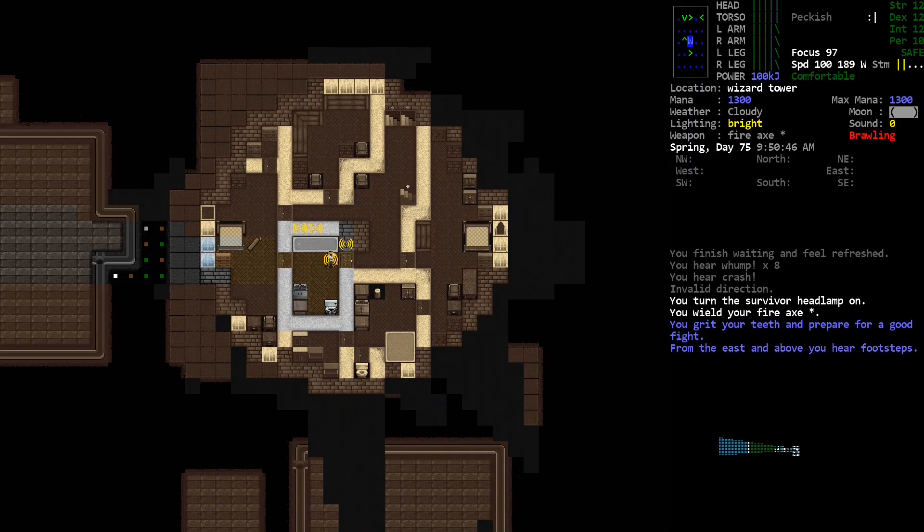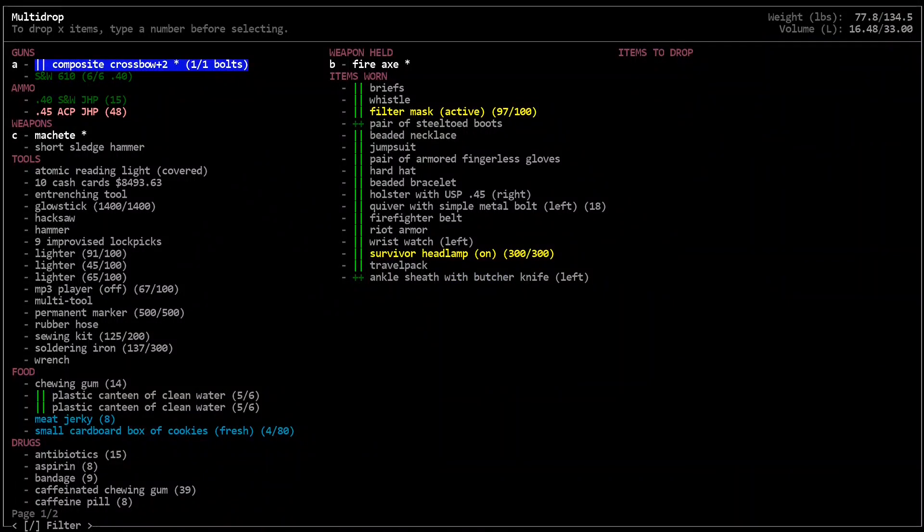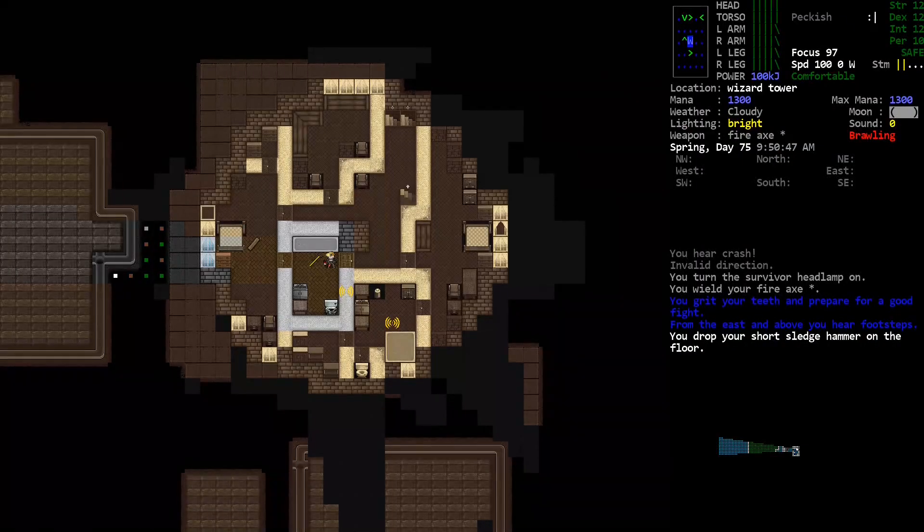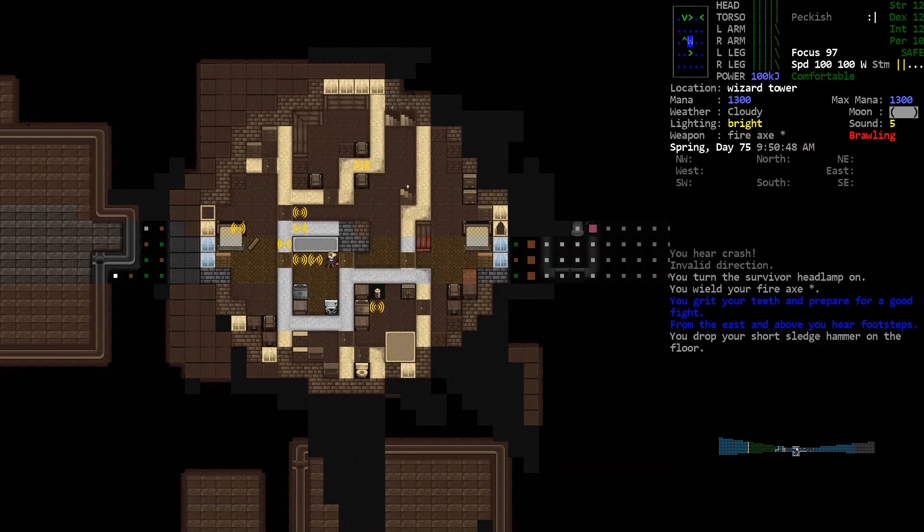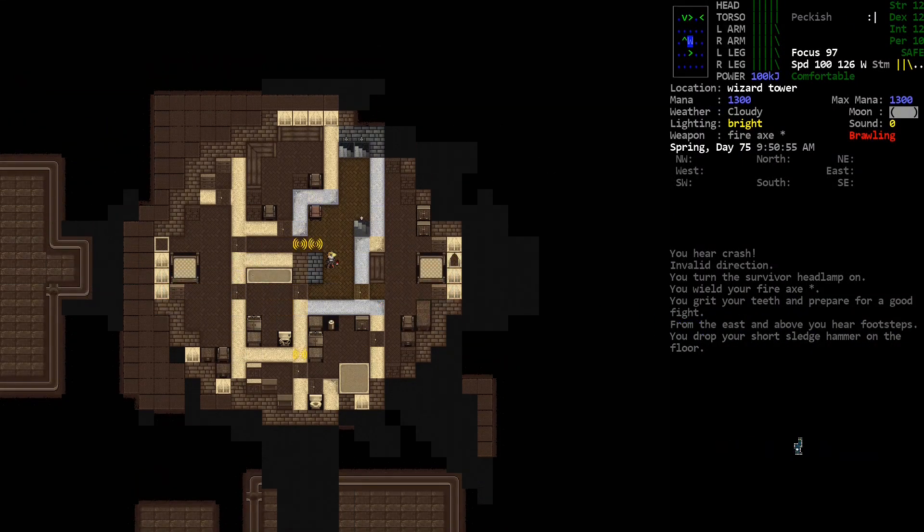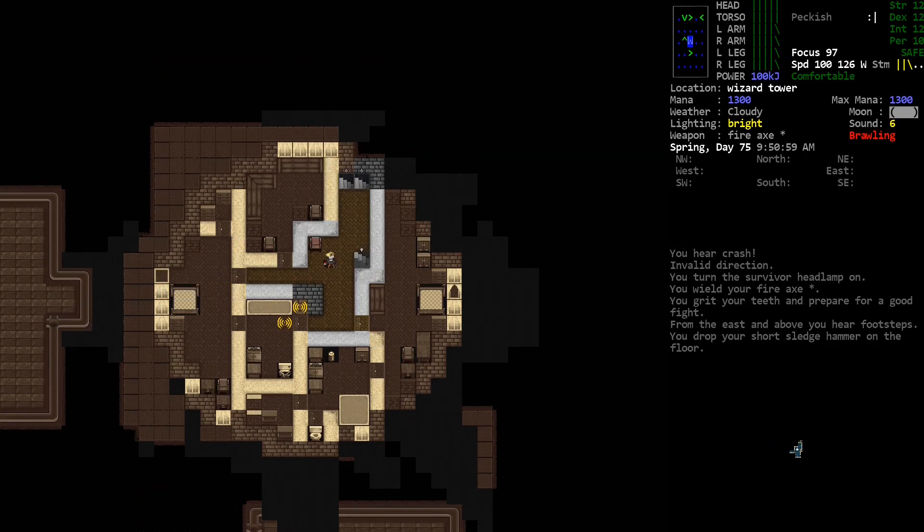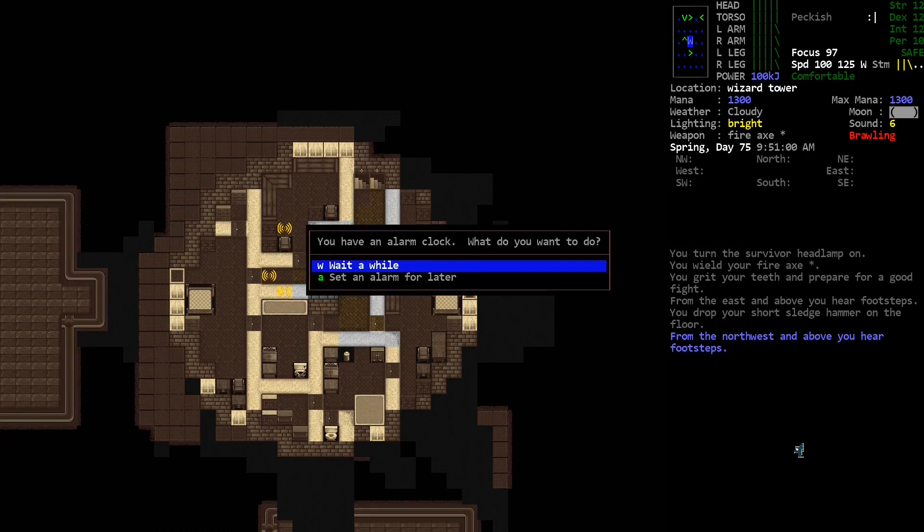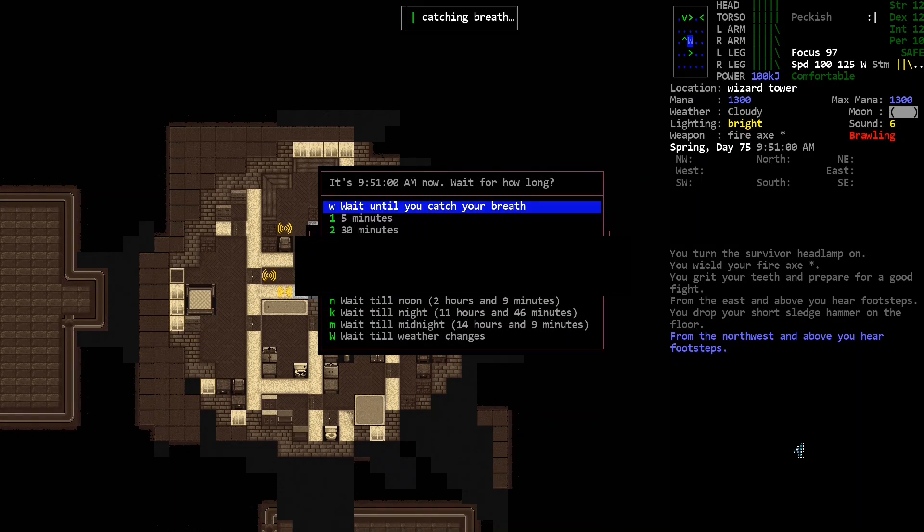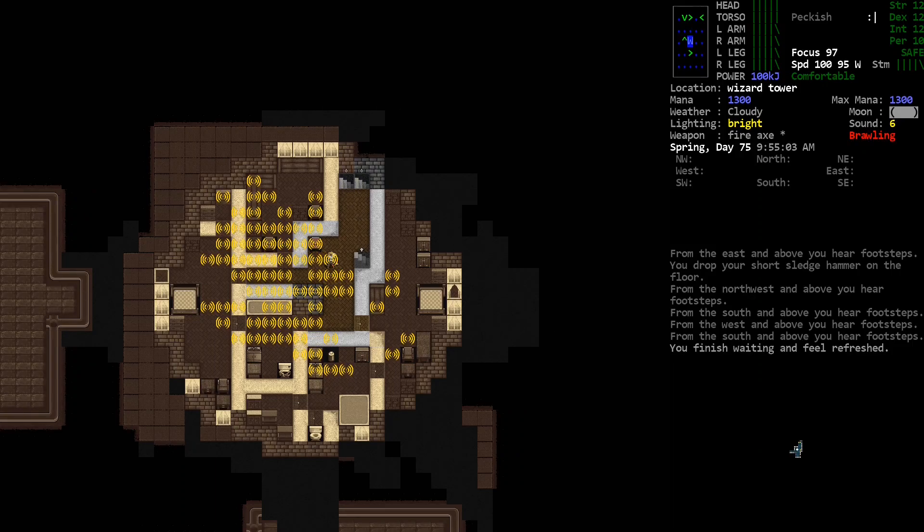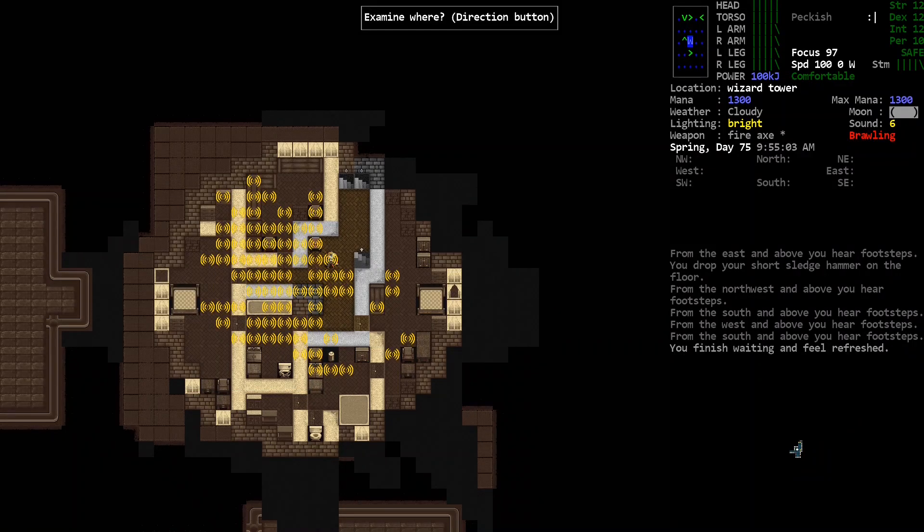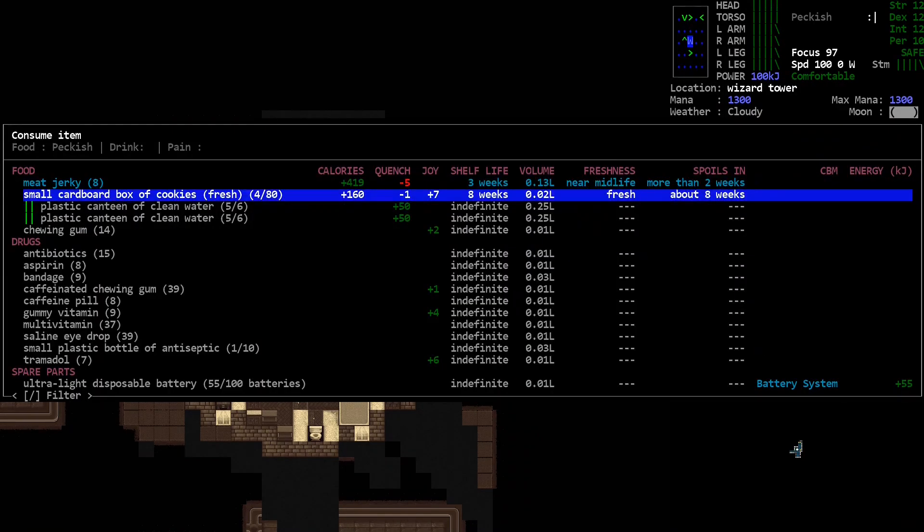And wield my fire axe from a firefighter's belt that I picked up, just playing around off screen for quite some time. Drop my sledgehammer, because I probably won't need it. Where's that golem? Didn't follow me downstairs.